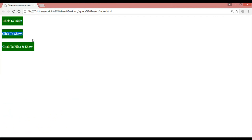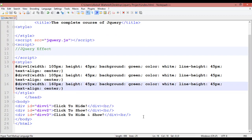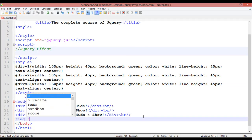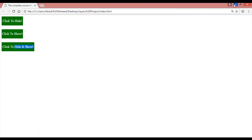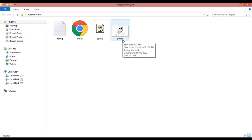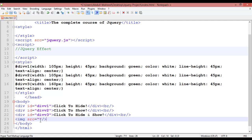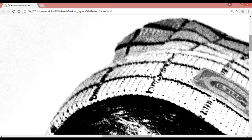Inside the body tag I'm going to insert an image: the image tag, source equal sign, double quotation, then the path. Let's check the folder for images. We have an image here — the name is 'photo' and the type is JPG, so insert 'photo.jpg' as the source. Save and go for preview.